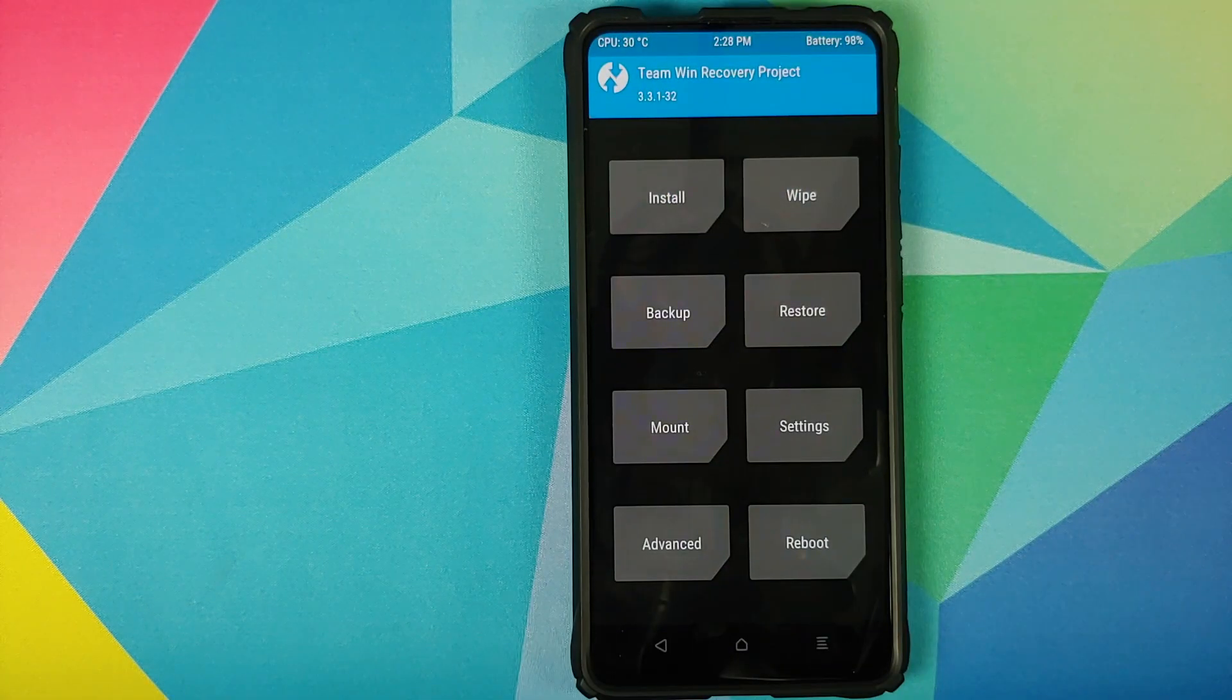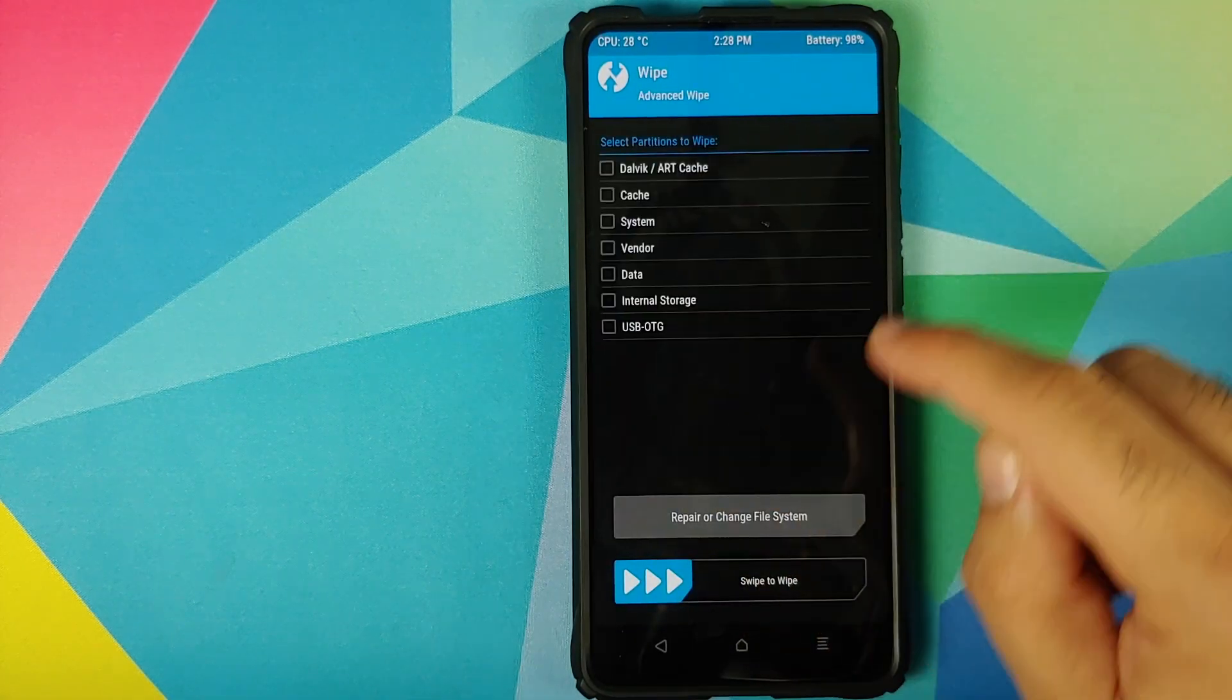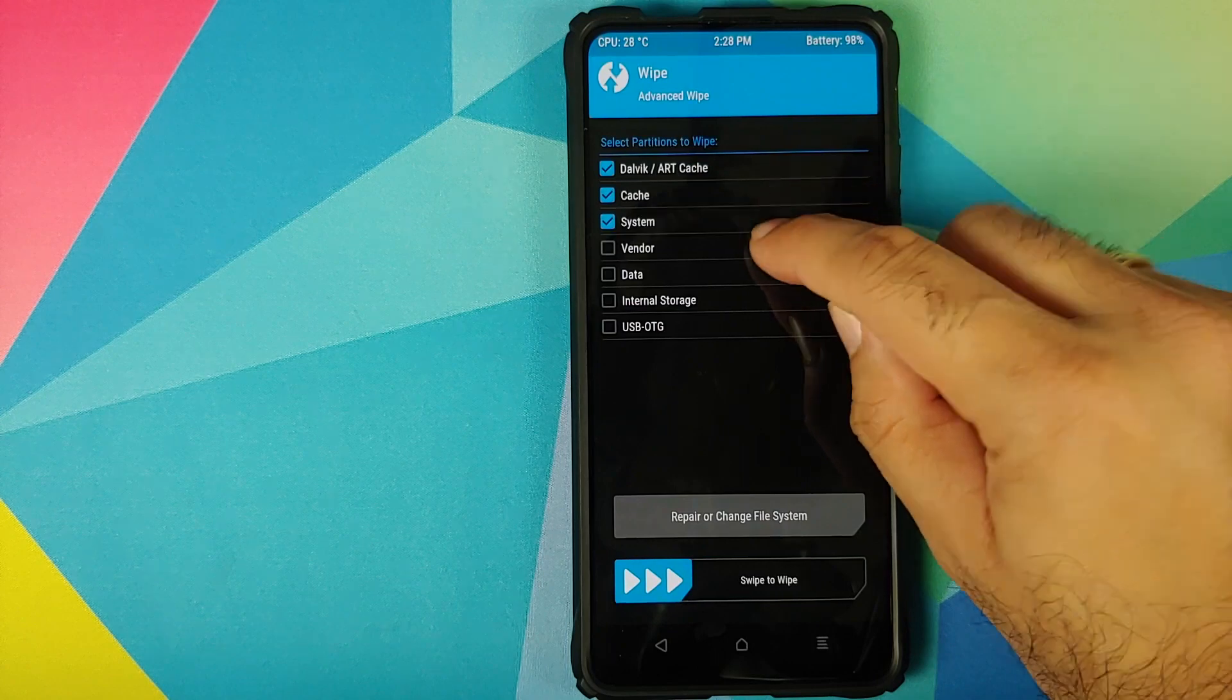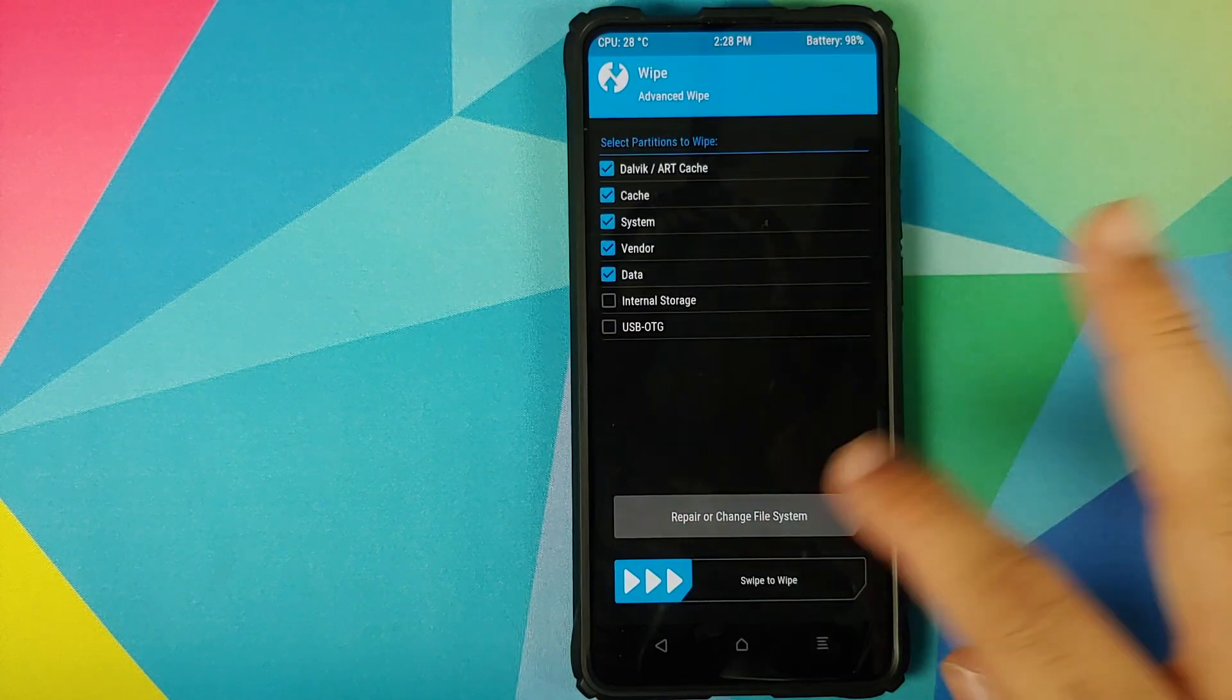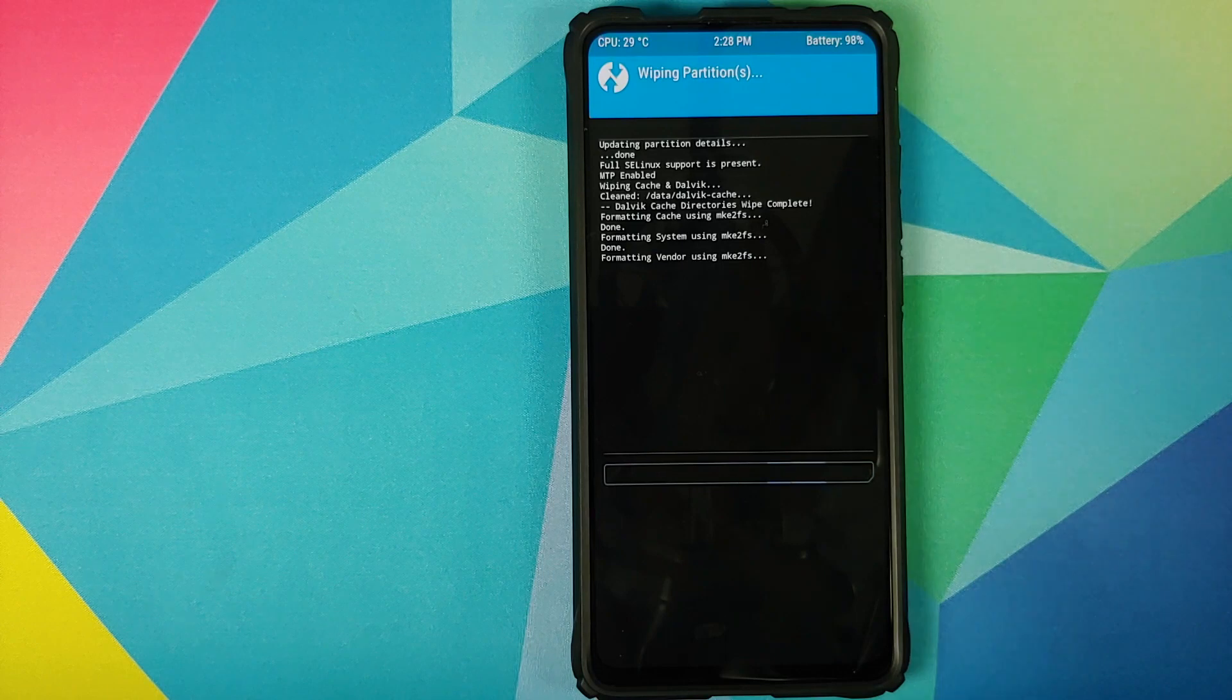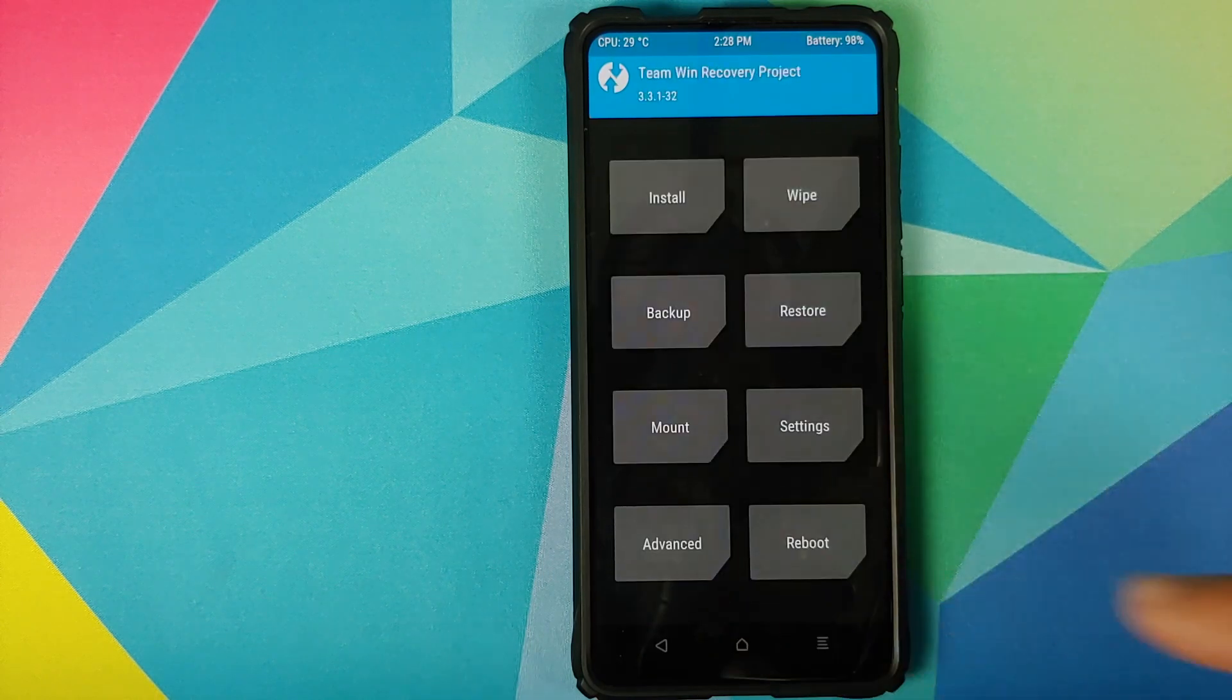Once we have booted into TWRP recovery, first thing we'll do is go into wipe, advanced, and select Dalvik, cache, system, vendor, and data. Once you've selected all these partitions, swipe to wipe. Once the wipe process has finished successfully, click on the home button.